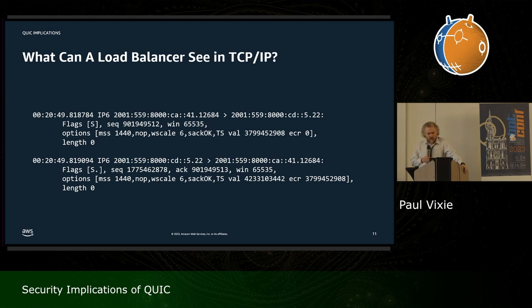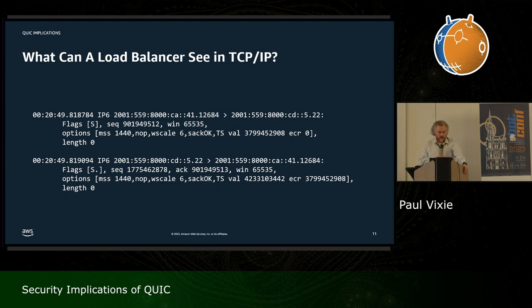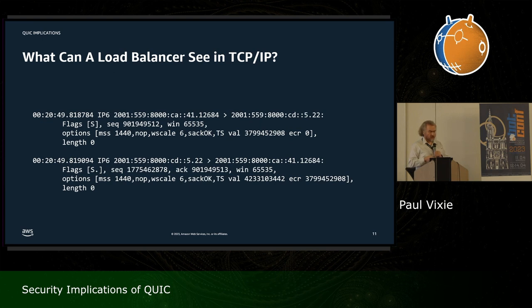Briefly on performance: we currently have load balancers that can see the TCP header, including things like window scale, and those load balancers can perturb these numbers as packets pass through in order to make certain things slow down or speed up. In QUIC, none of this is visible to any such load balancer or middlebox. If you didn't participate in the TLS 1.3 key exchange and setup, you will not know the parameters of the conversation passing through your own presence in the network graph.